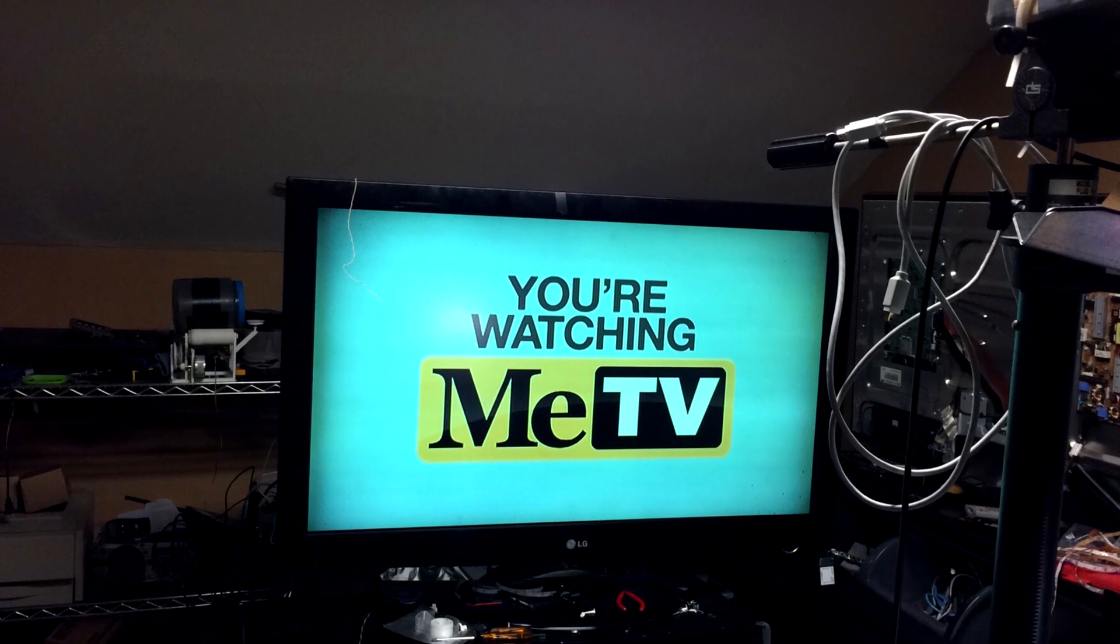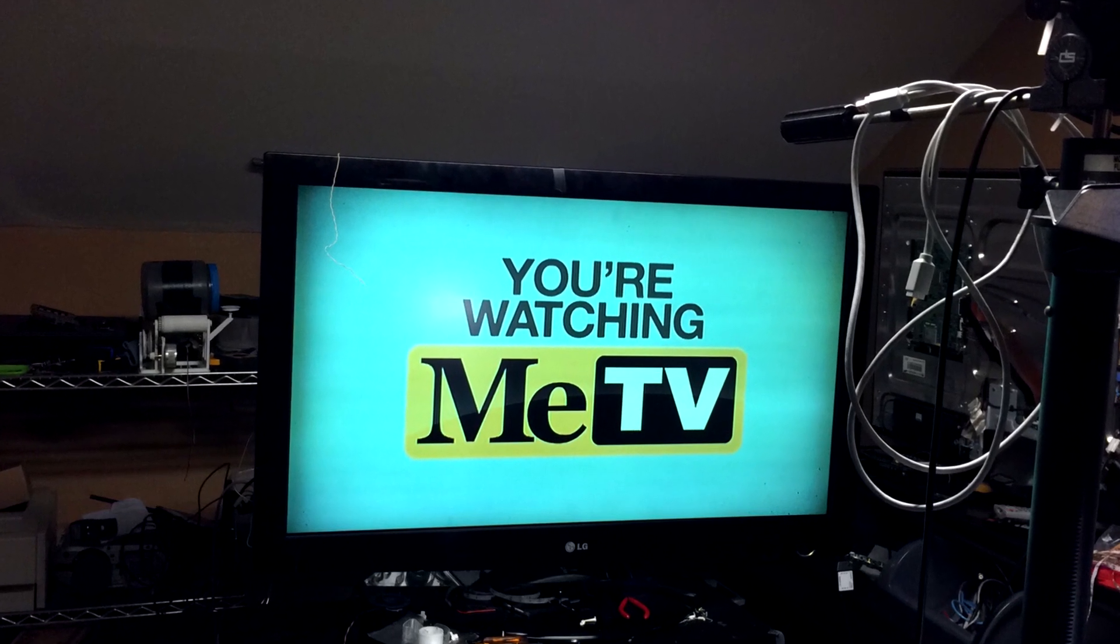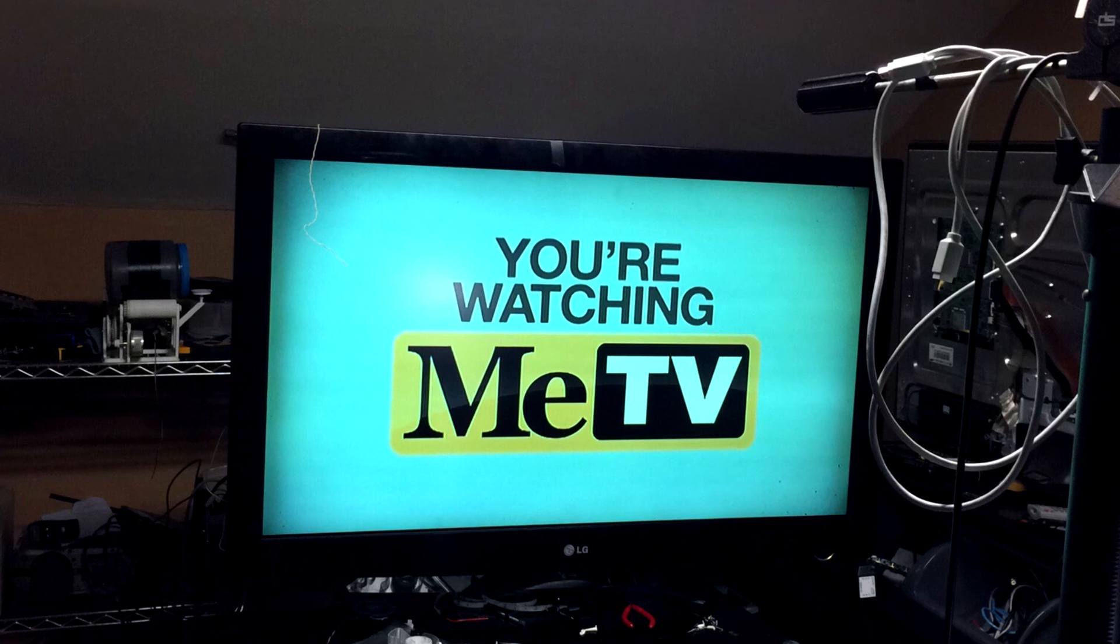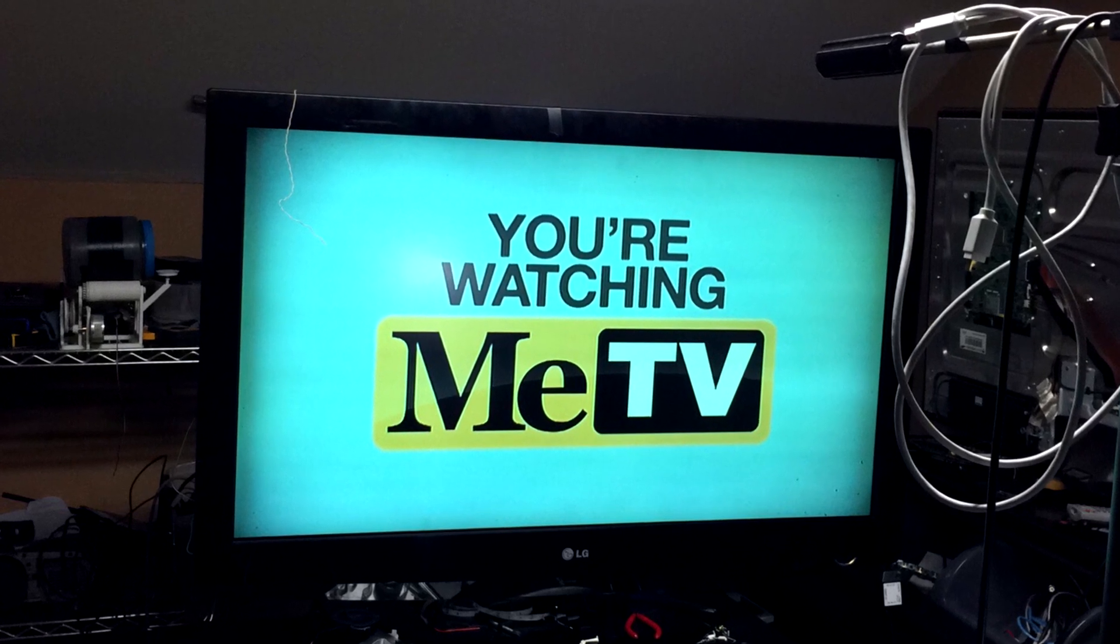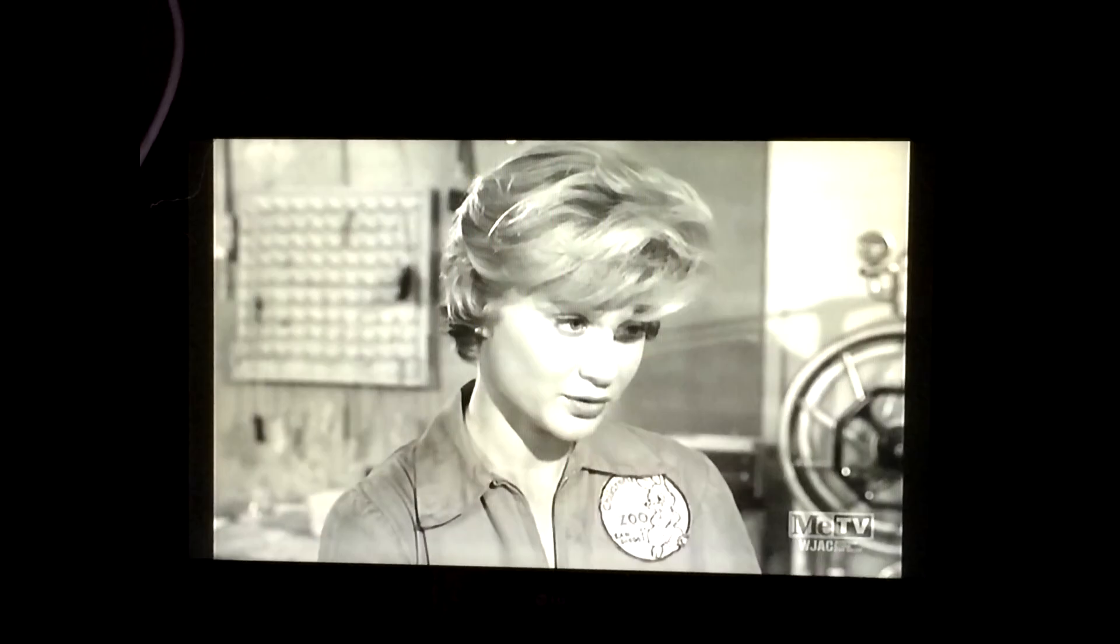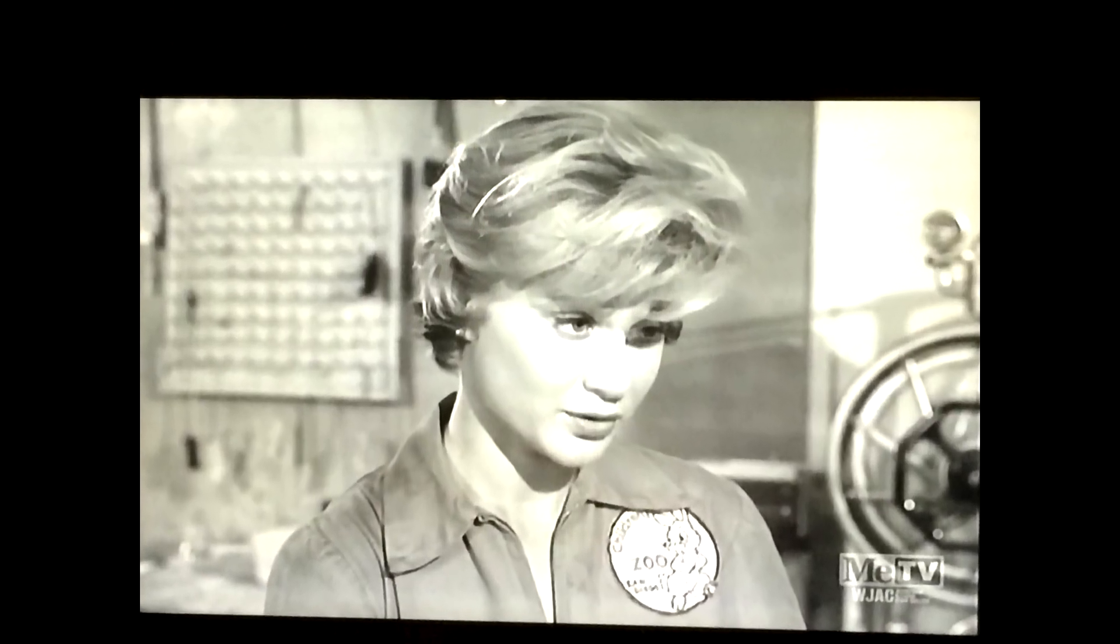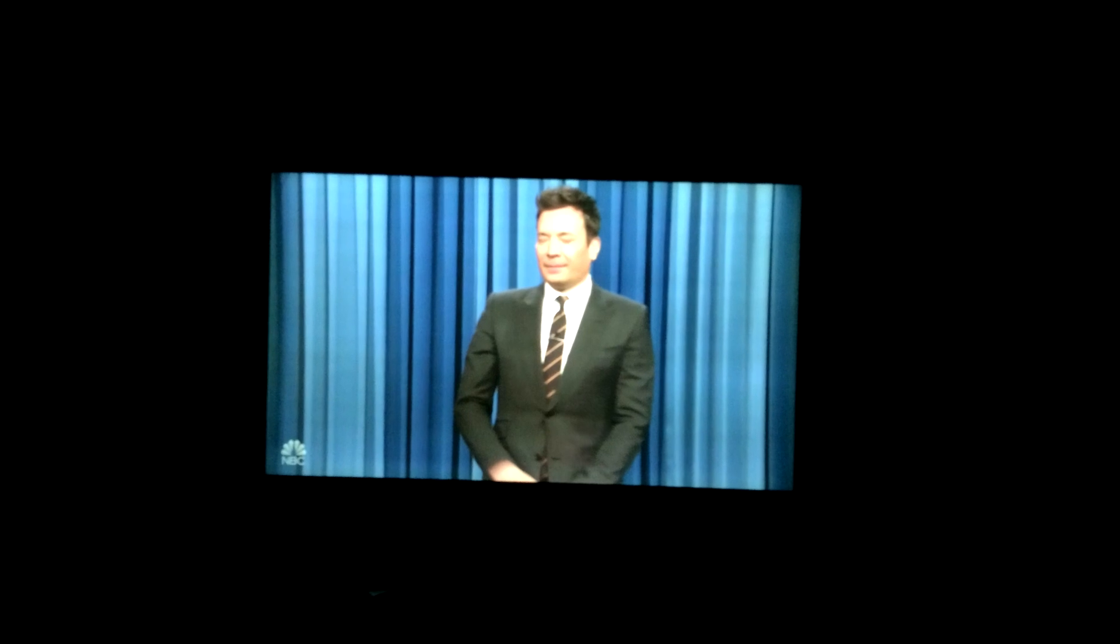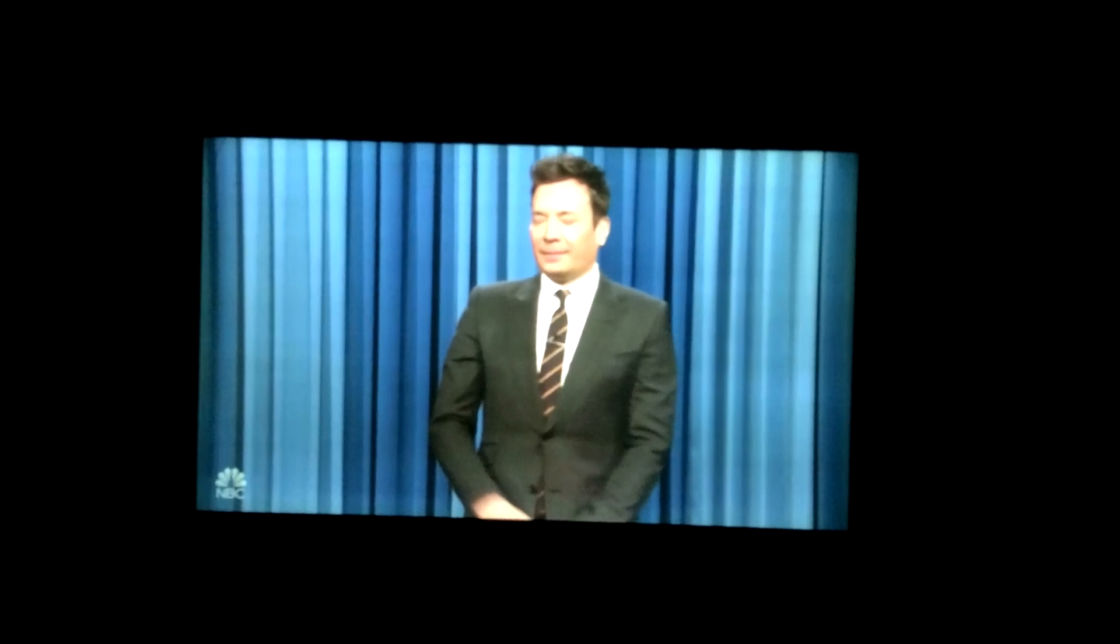The other issue is with the color temperature of the LEDs compared to the original CCFLs. The LEDs that I installed were a lower color temp, so the image appeared much warmer. I found a way to get into the service menu and was able to change the white balance. I did this by eye and I got it pretty close. So as you can see, it didn't look all that bad once it was all said and done.